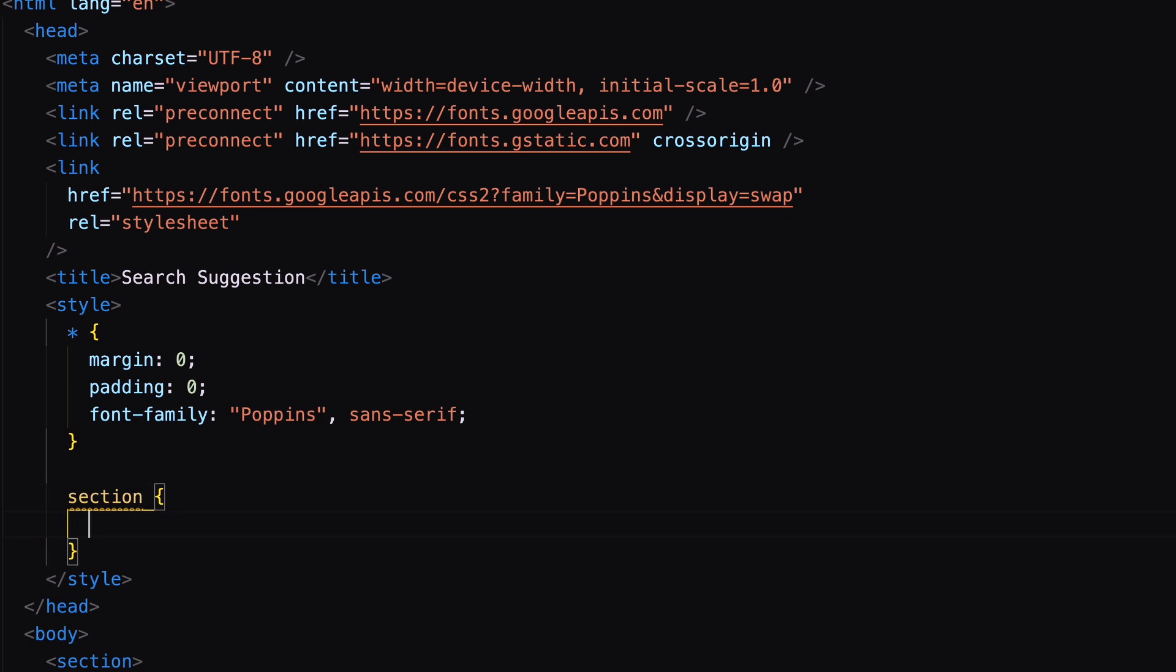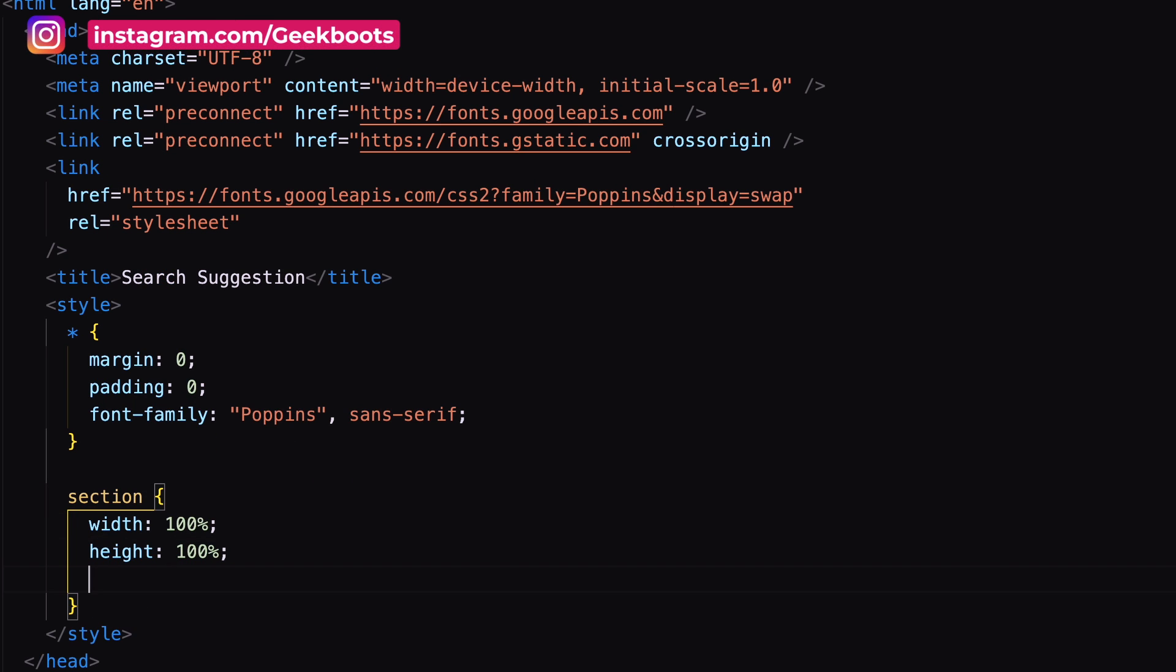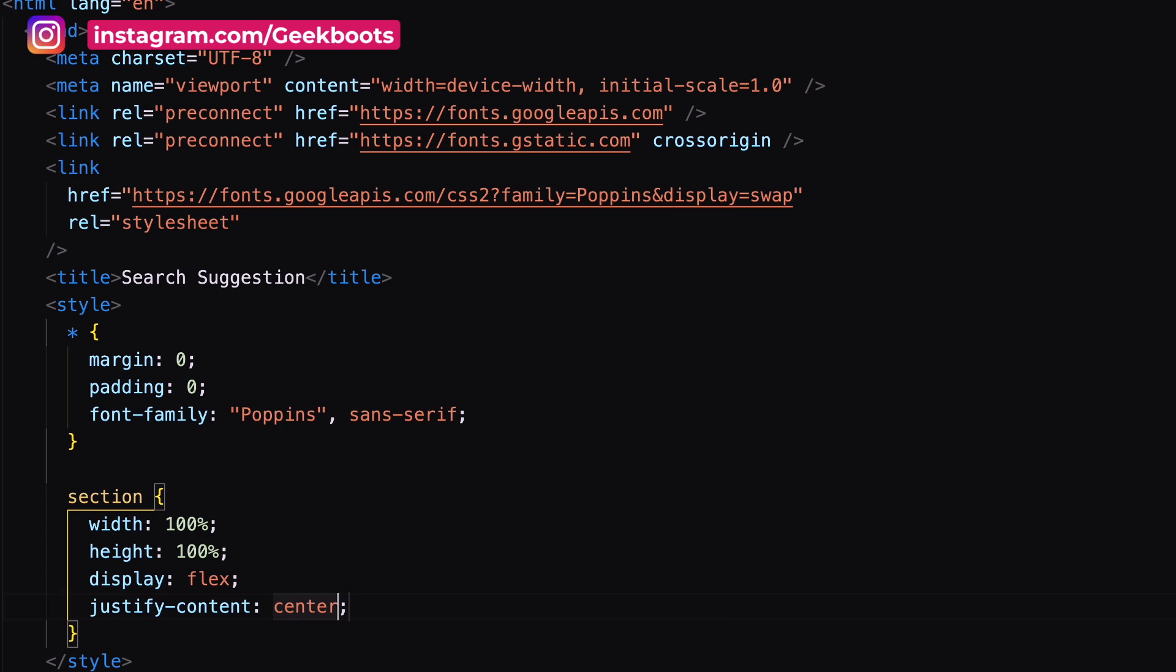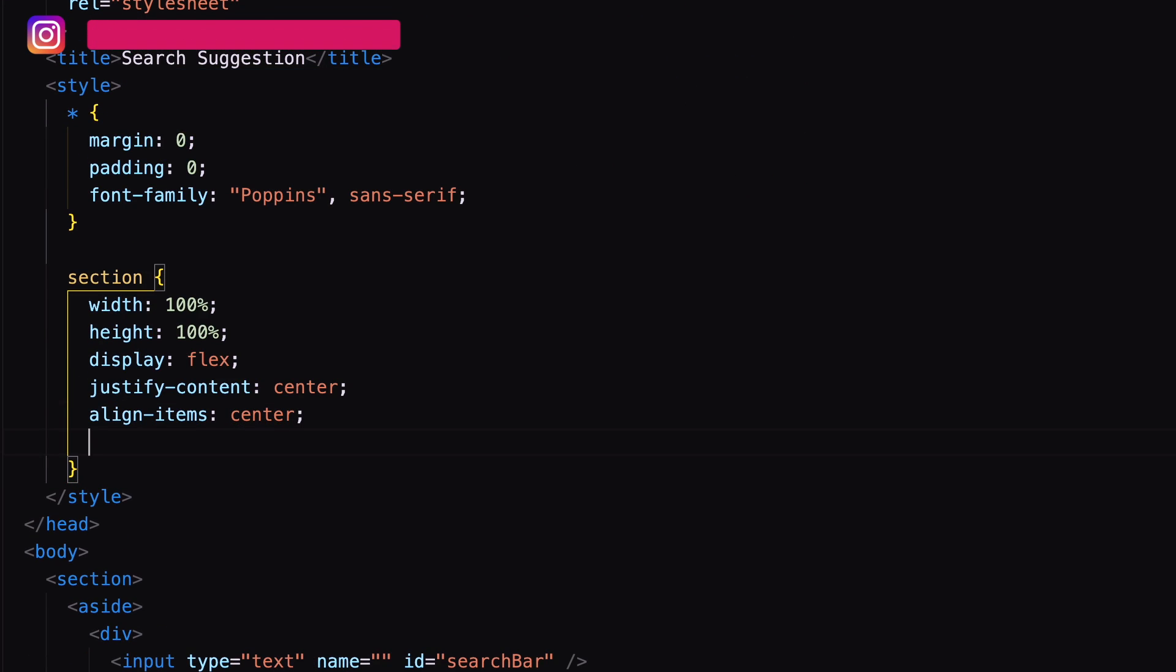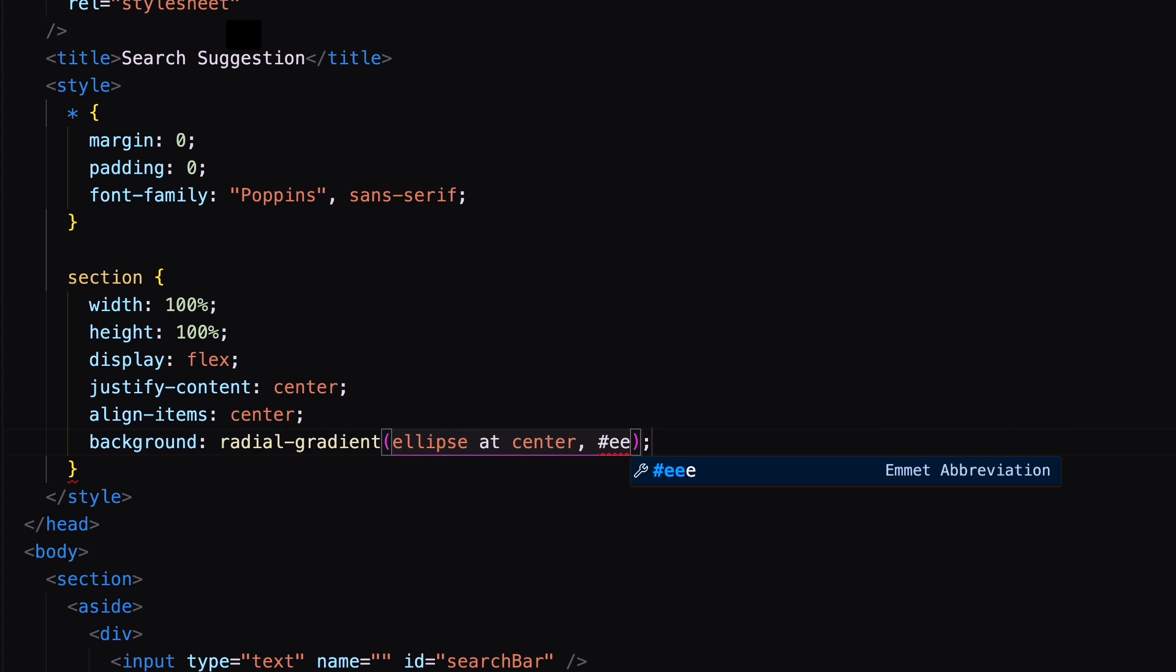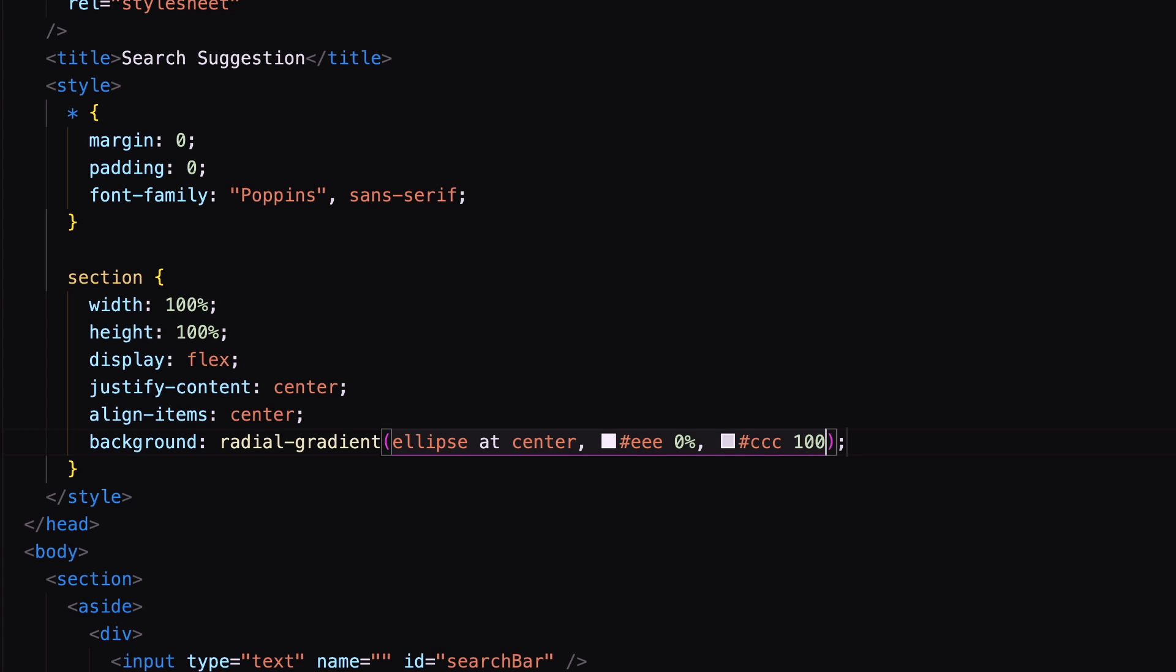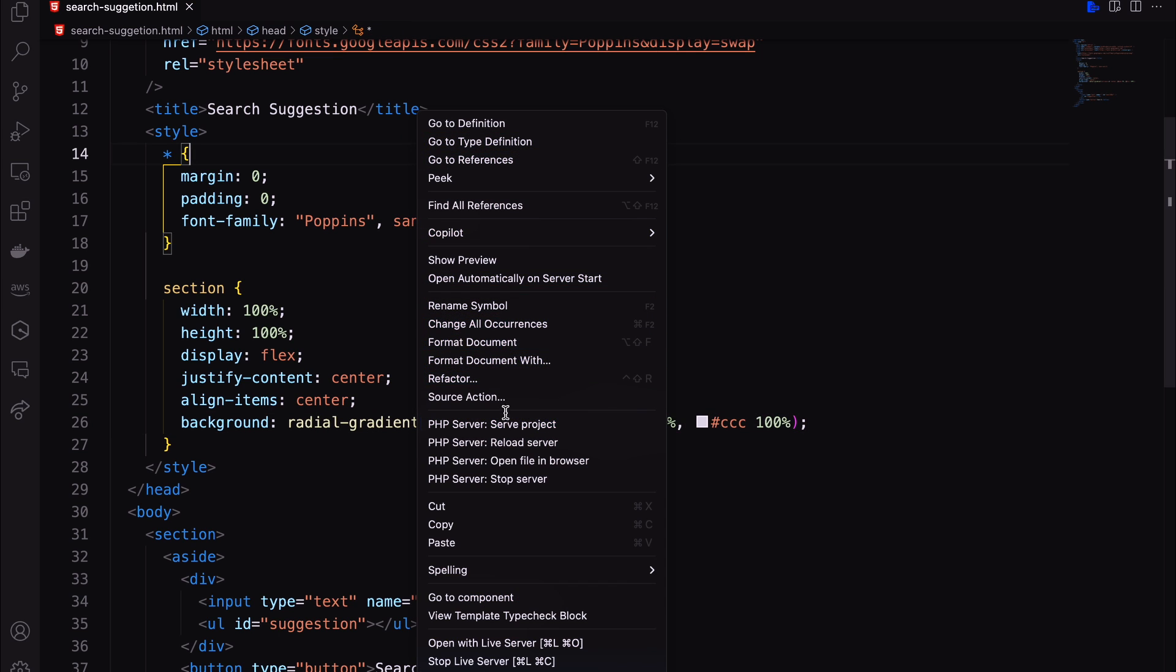Come to the CSS part. Make our container full width with display flex, justify content center and align item center. Also add background as radial gradient. Let's check the preview.